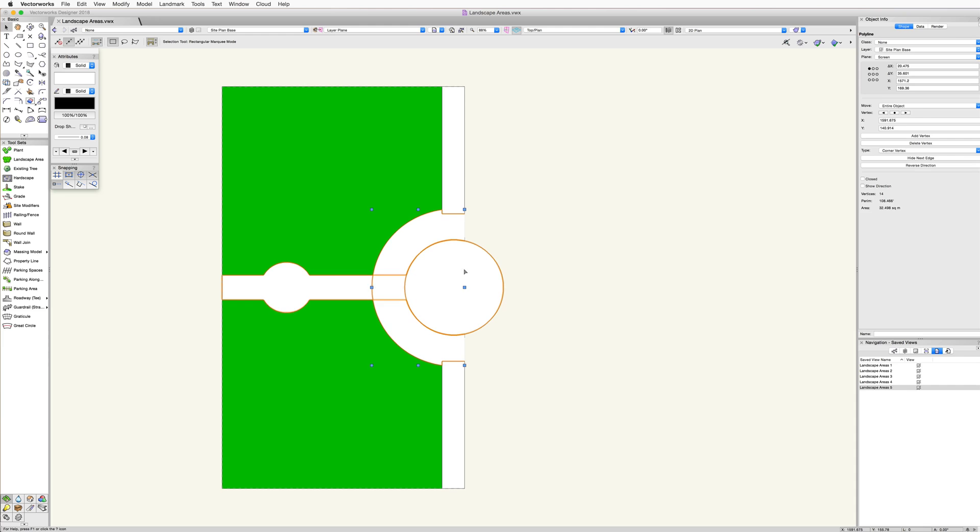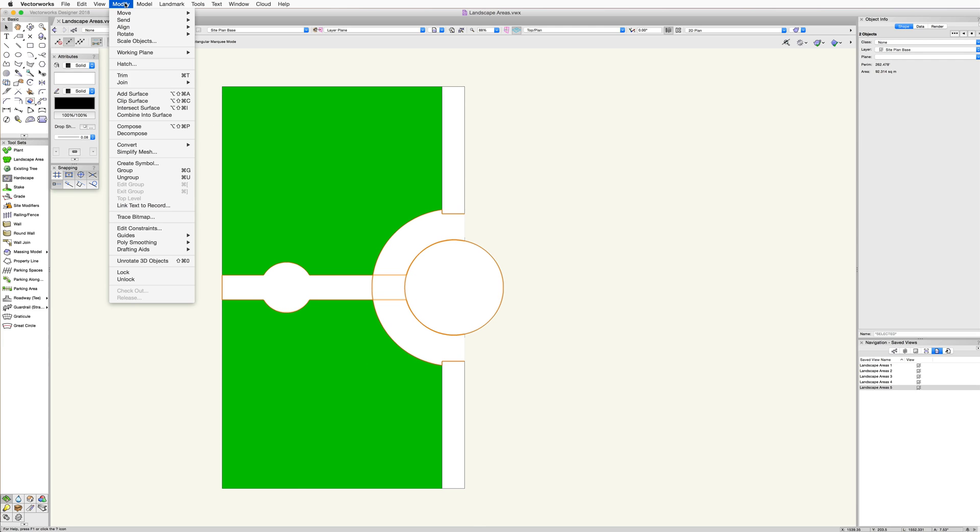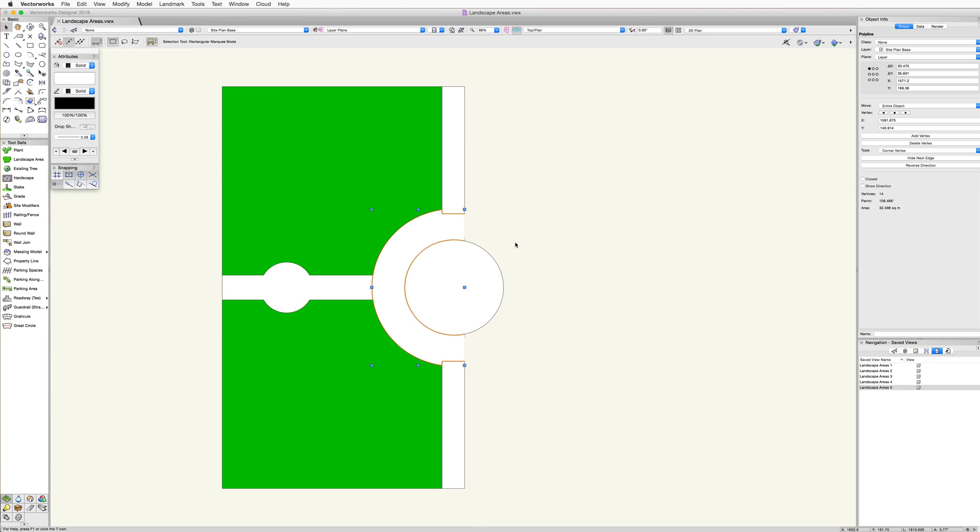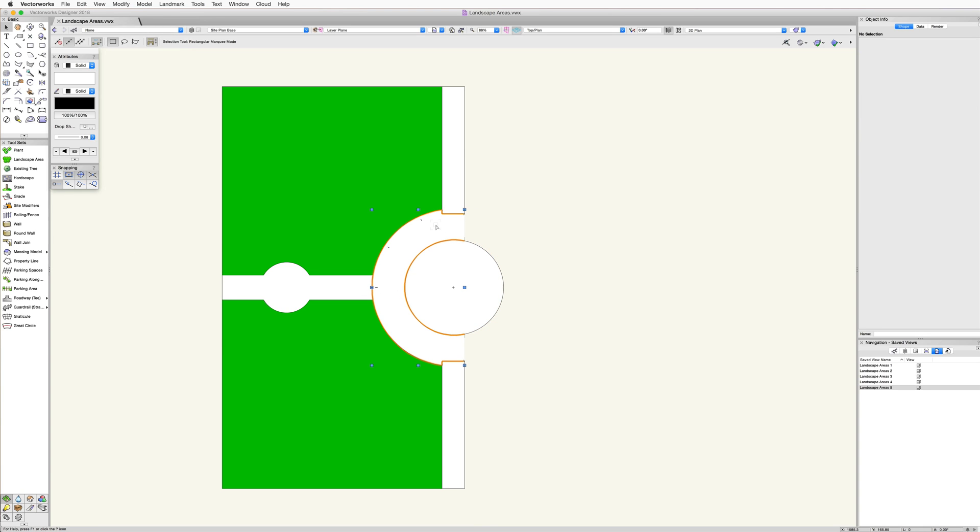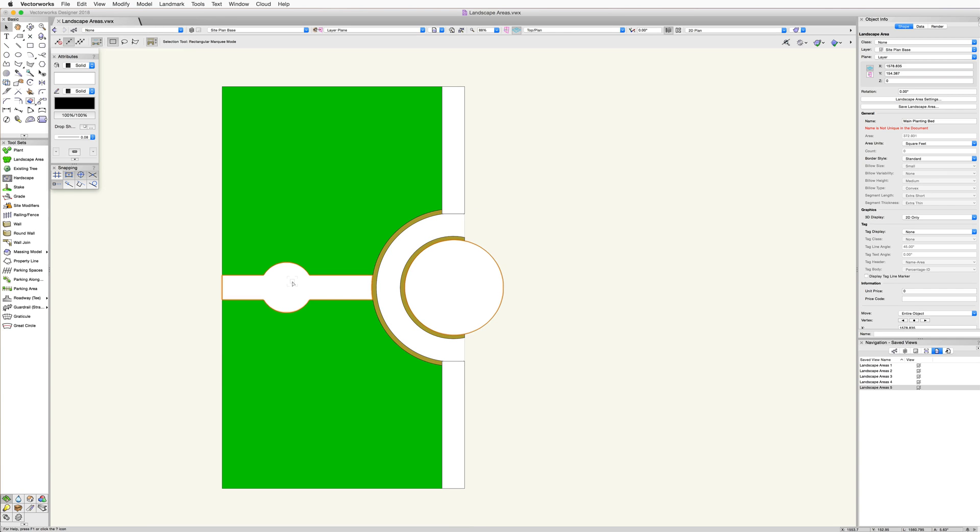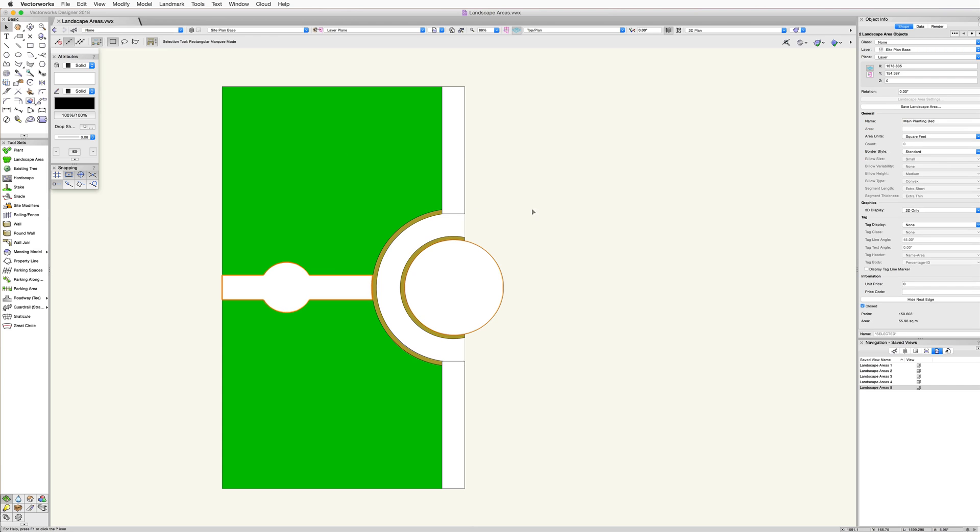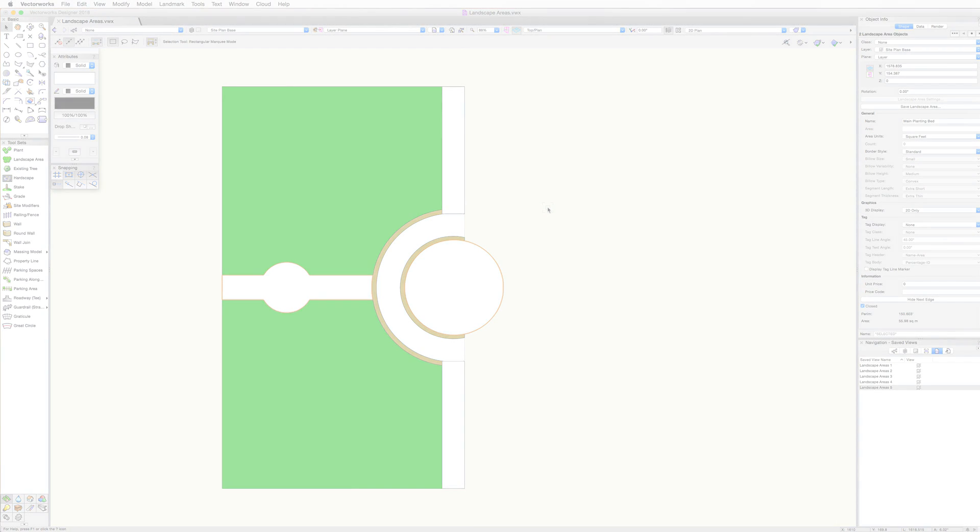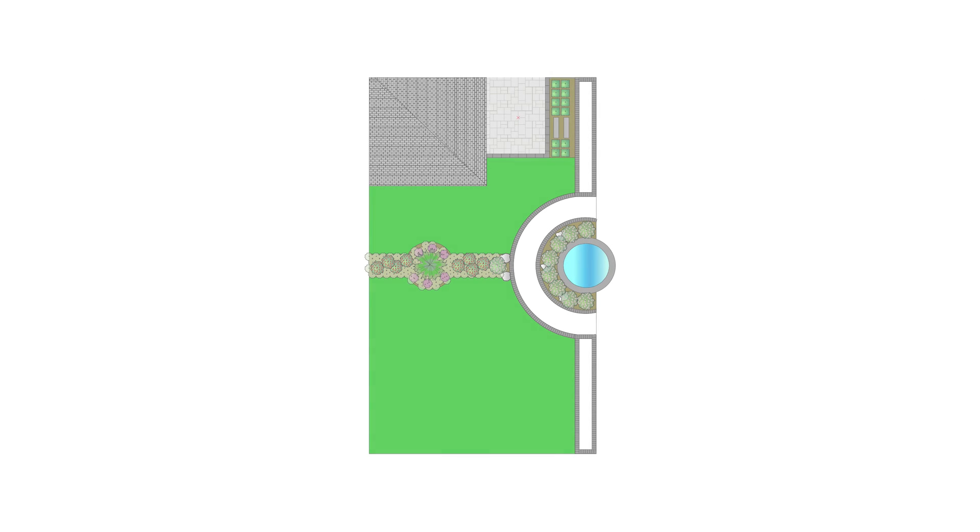Then we just need to select the polyline and the landscape area and run the clip surface command found in the modify menu. We now have two separate landscape areas split by the hardscape. This will now report the correct area and plant count information.